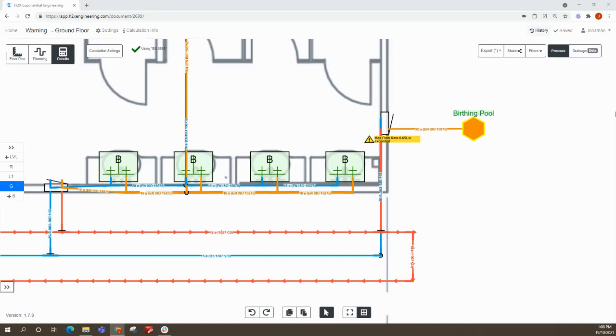H2X valves are only designed to cater for relatively low flow rates. When the flow rate gets too high, the pressure drop gets extremely high as well and the valve doesn't function correctly.